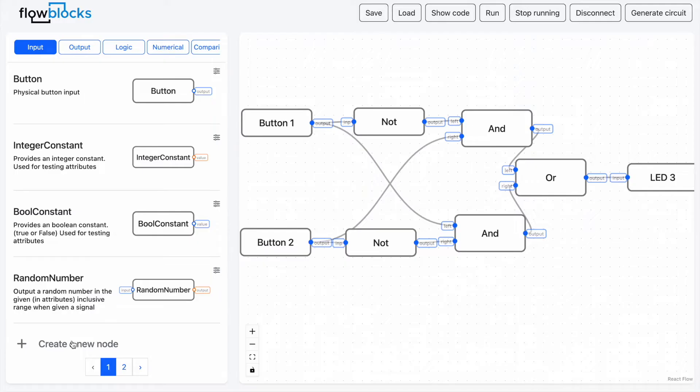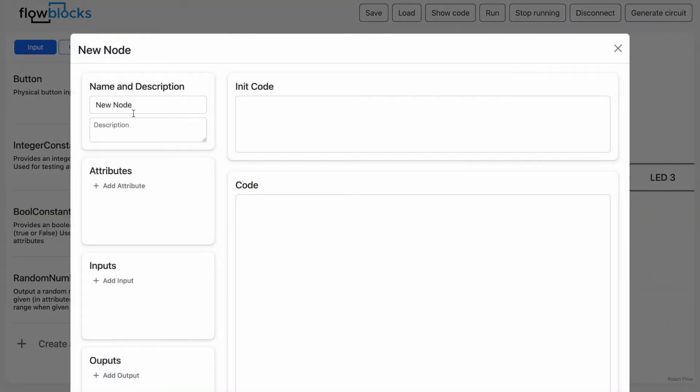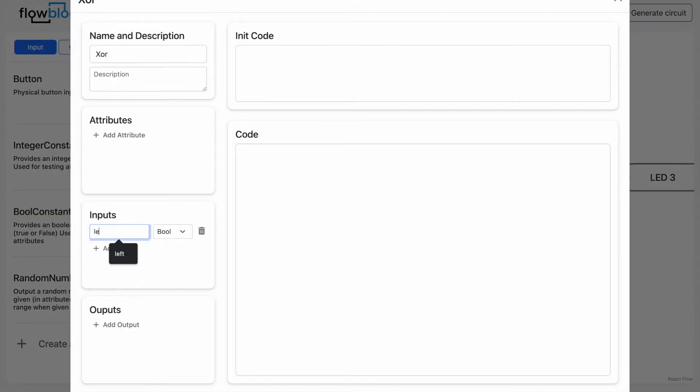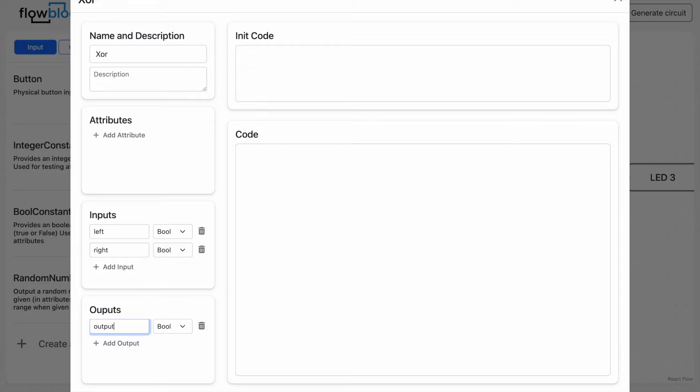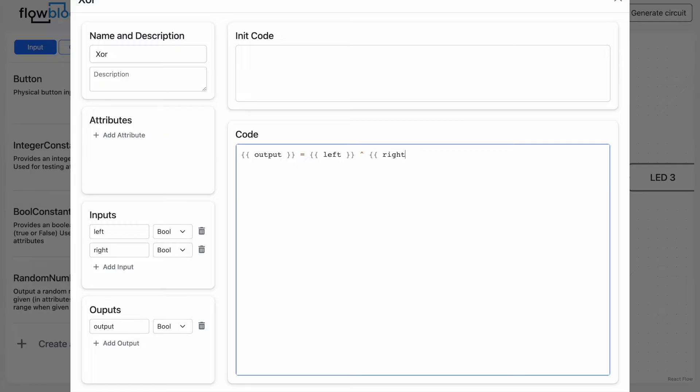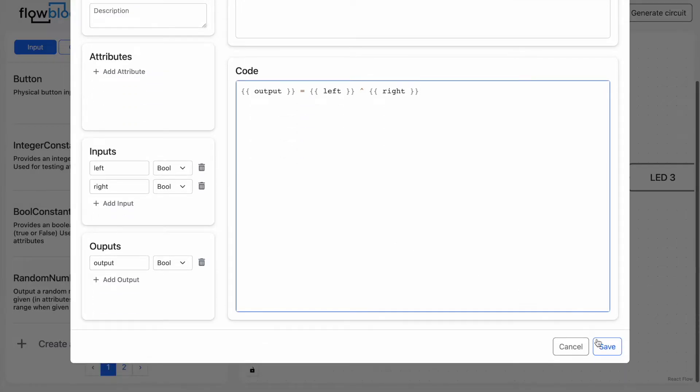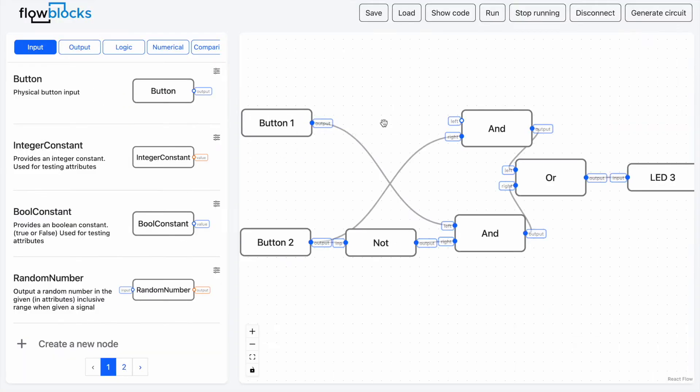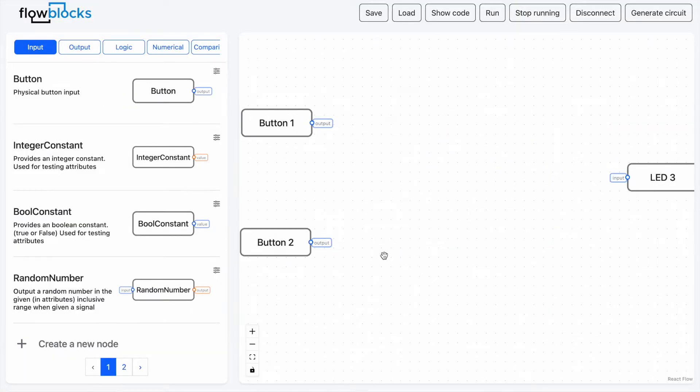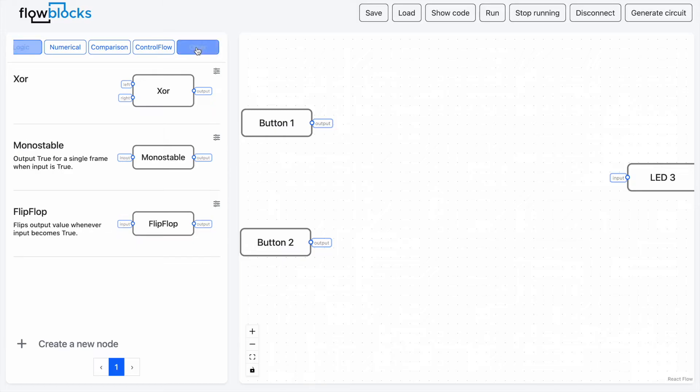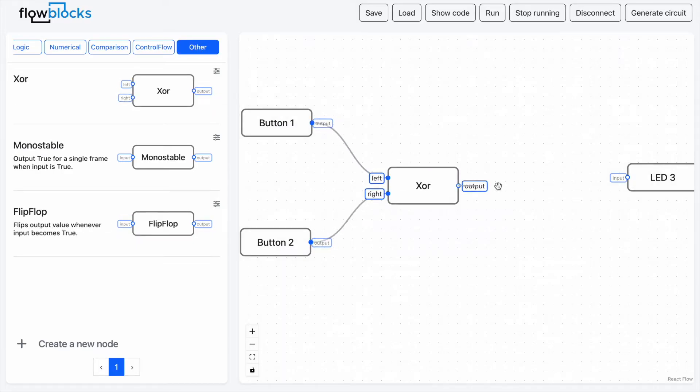Flowblocks also provides a way for beginners to have their first taste of a more traditional style of coding by allowing you to create your own blocks. If we instead want to write this XOR program as code, we can create a new node, define its inputs and outputs and write some simple code which assigns output to the value of left XOR right. This provides a low resistance way for users to transition from visual programming to more traditional ways of programming.